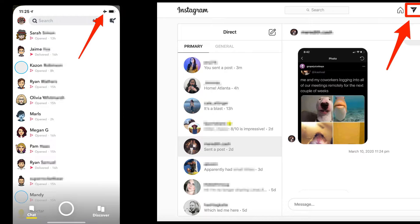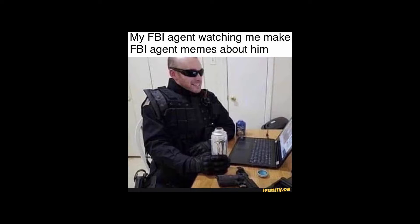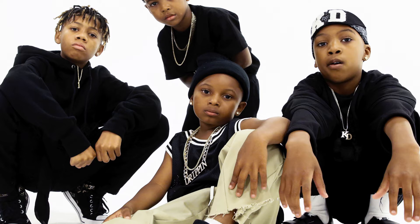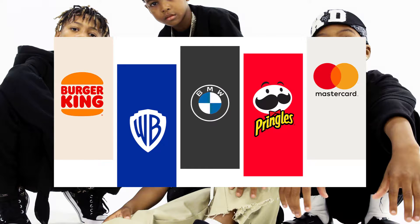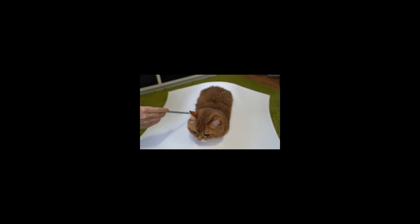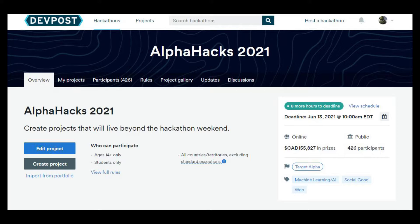Do you feel overwhelmed by all the buttons on apps nowadays? Do you need a secure messaging system? Do you need a stylish and modern dark-themed layout so your eyes don't suffer? Hello, my name is Dennis and welcome to our Alpha Hacks 2021 project. Along with my partner Andrew, we created a communications web app for this project.